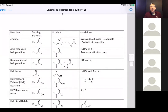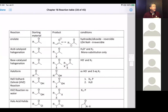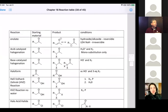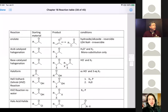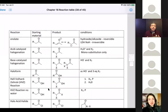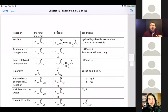I want to give you some ideas on studying and gathering all this information. We have a lot of information, but when you gather it into something like a reaction table or reaction diagram, you'll start to see similarities. I gave you these reaction tables for chapters 18 and 19, but I think they're representative of what you can do for the other chapters.